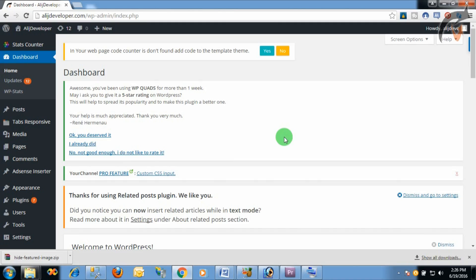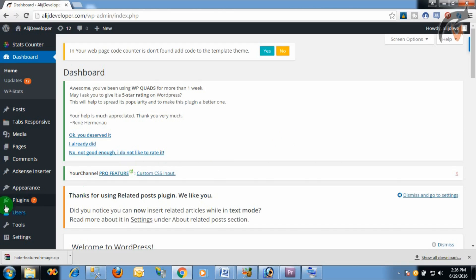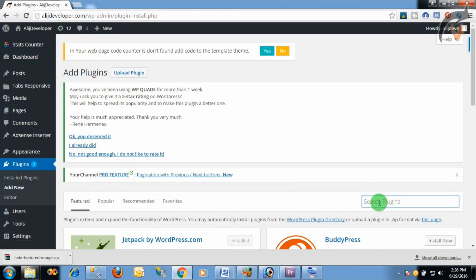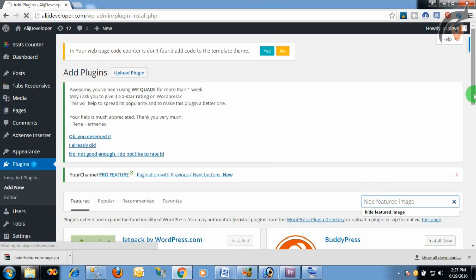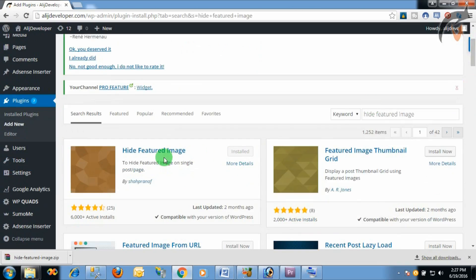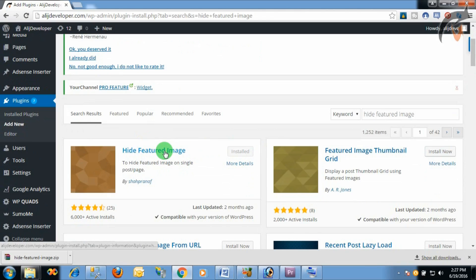We need a plugin to install, so go to Plugin > Add New Plugin. You can search for the plugin 'Hide Feature Image'. Install this plugin on your WordPress admin panel. Remember that you need to activate the plugin after installation.